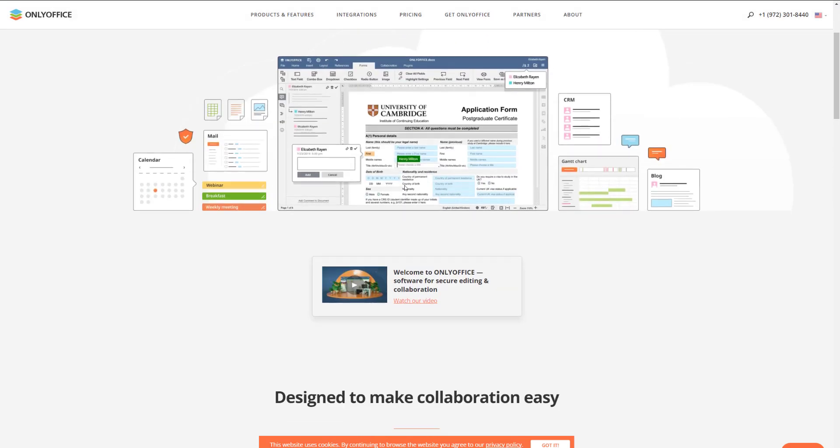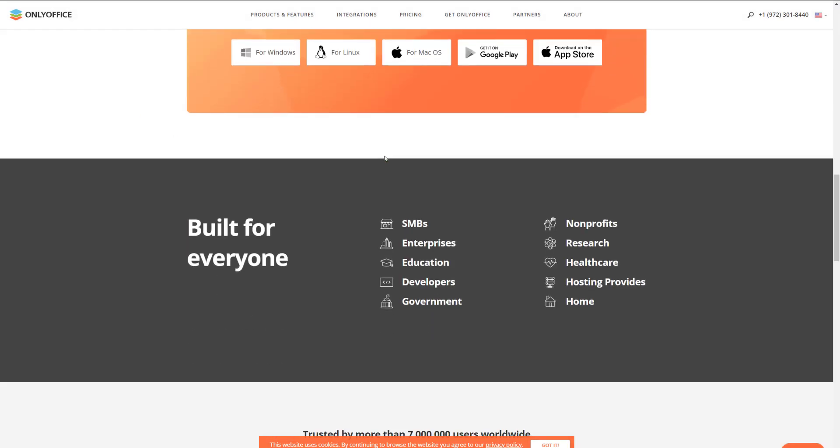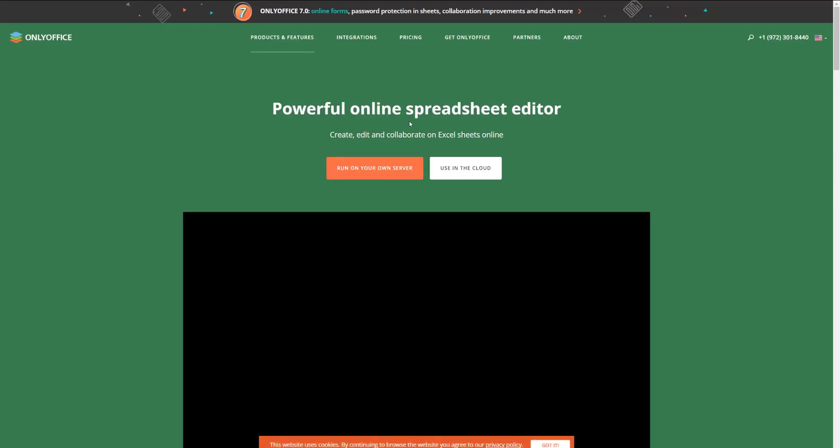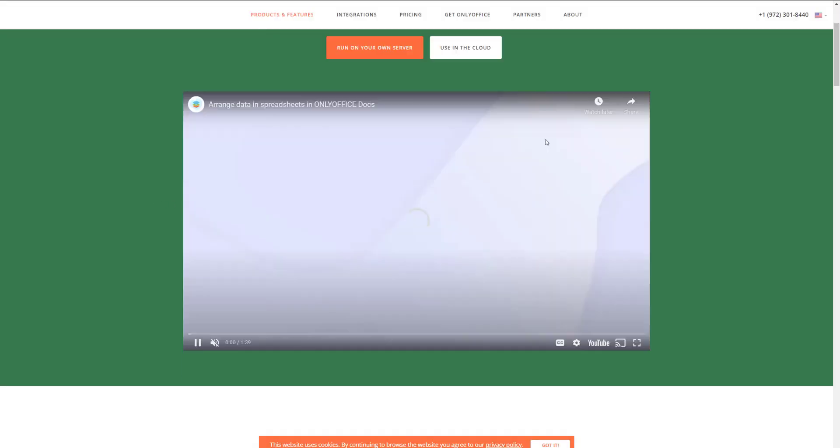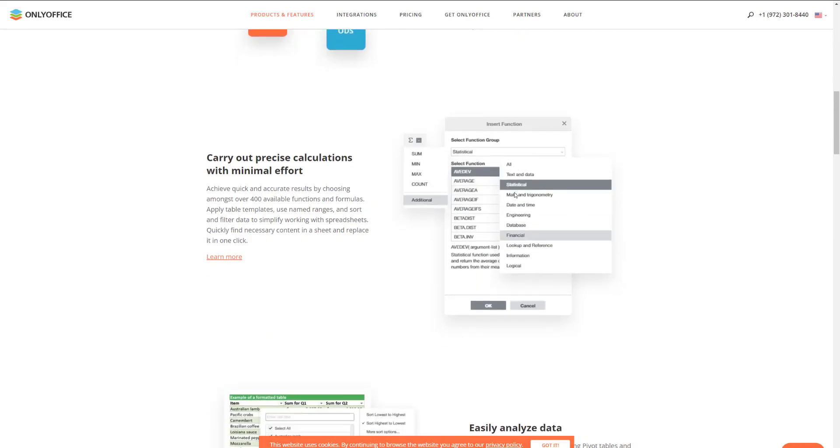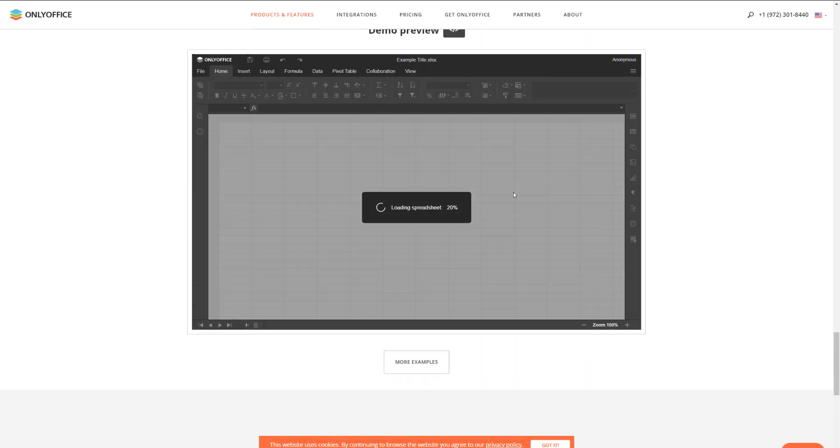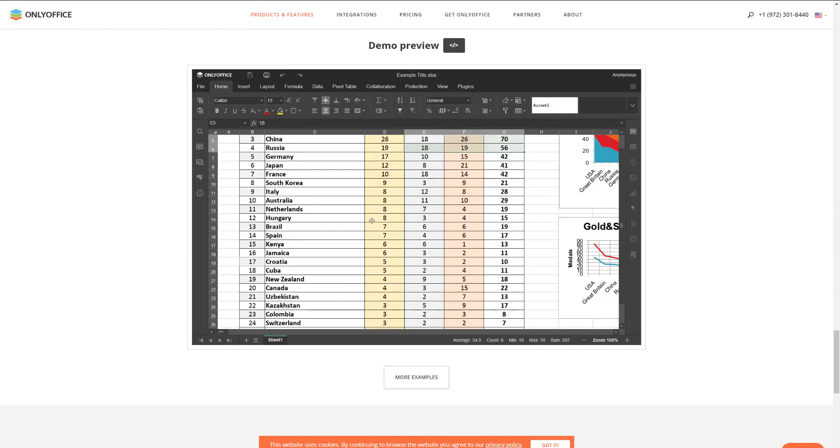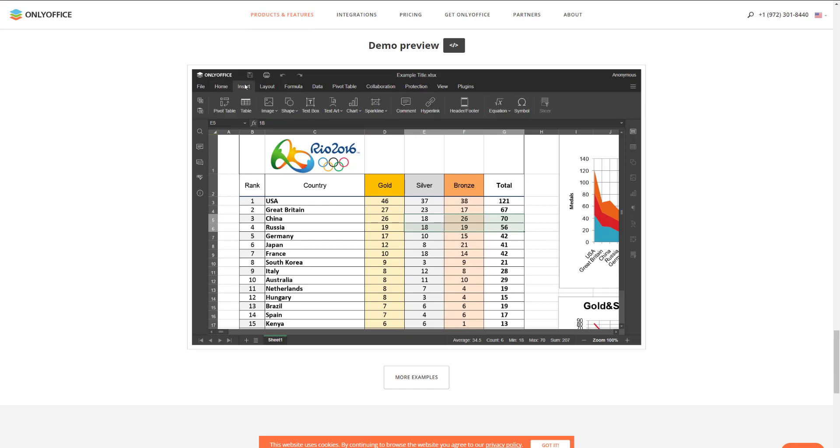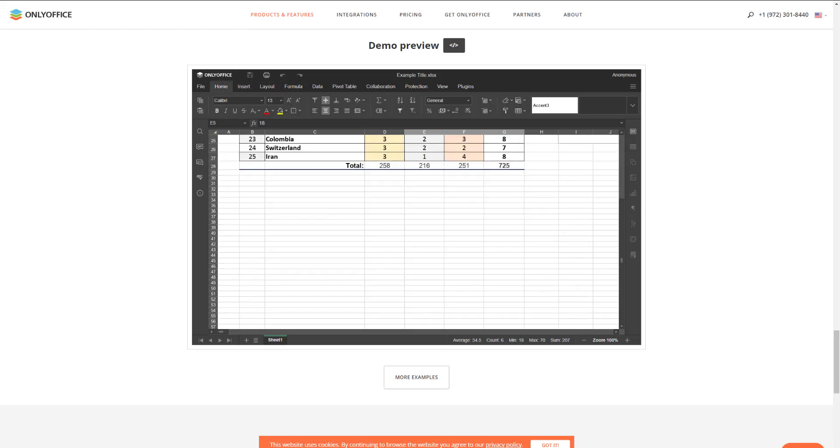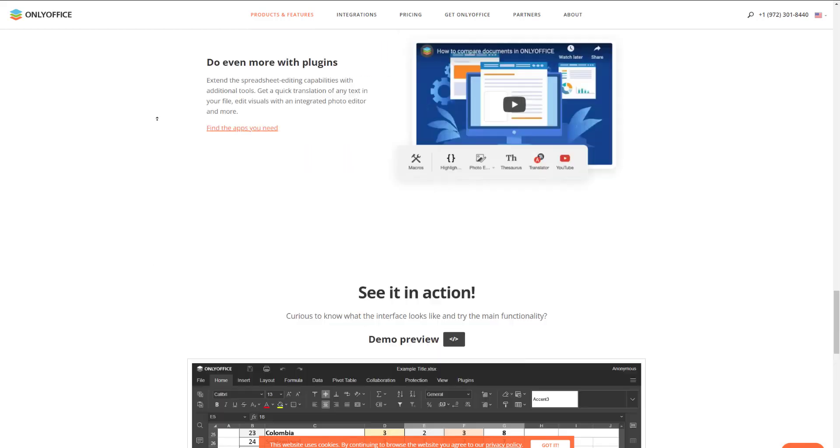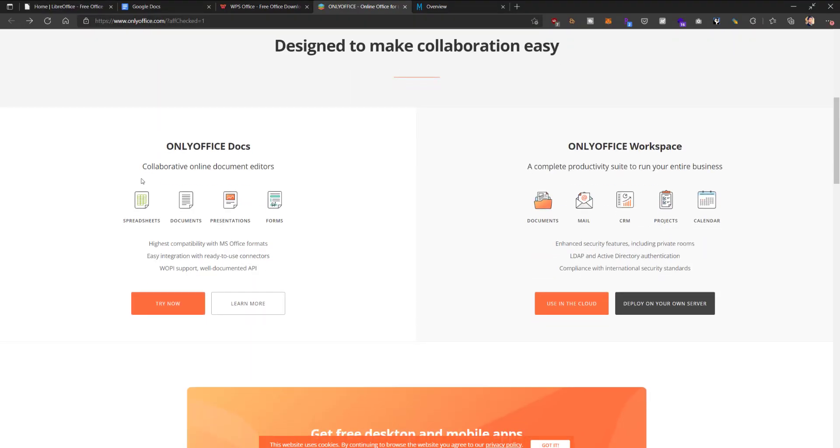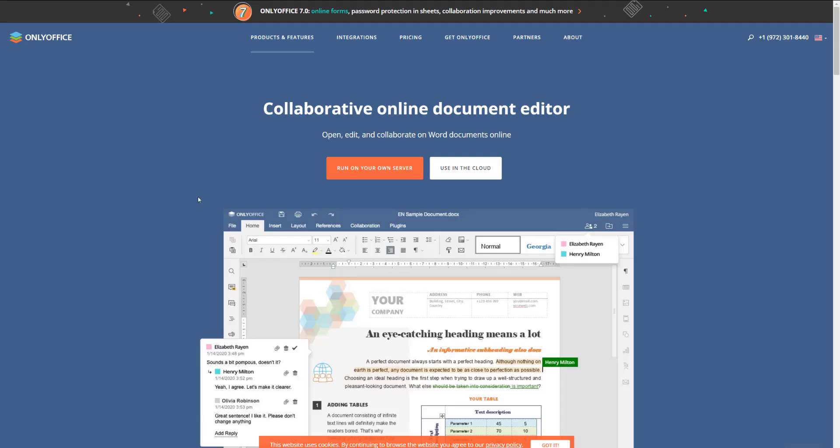They have their three versions as well - the spreadsheets, documents, presentations, and they also have their own forms. Let's just click into it and see. You guys can see very similar look and feel in terms of how it works right here. You got the ribbon on top and very similar look in my opinion. I think it's a pretty good alternate to that.